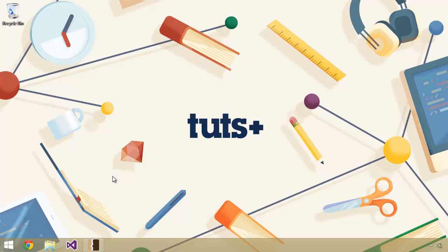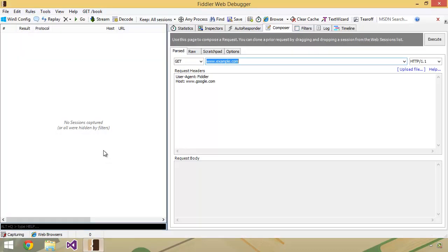Once you've downloaded and installed that application, go ahead and open it up. If you're already familiar with this tool, please feel free to skip ahead a bit.